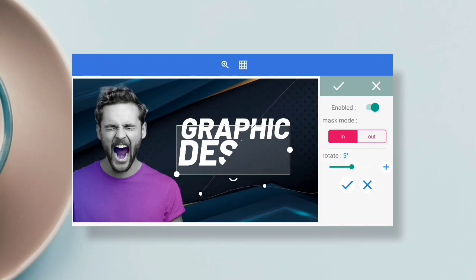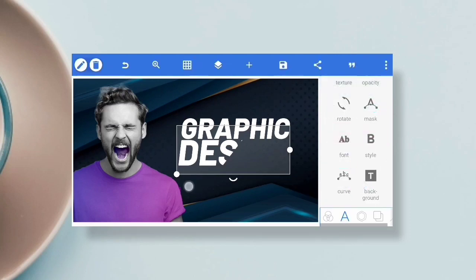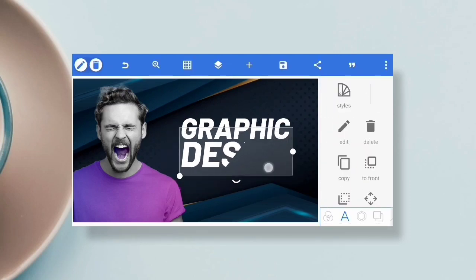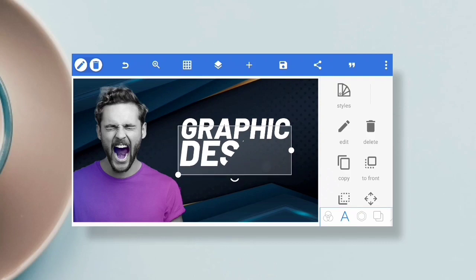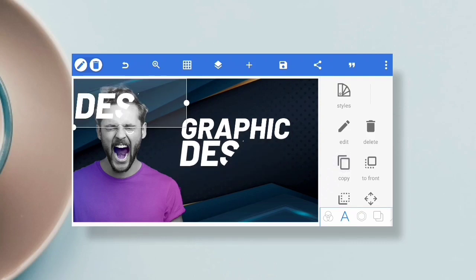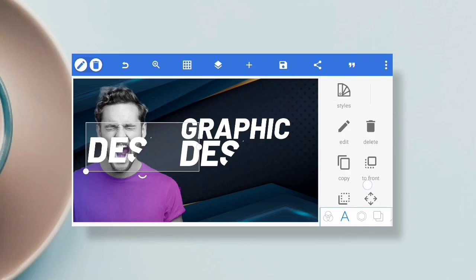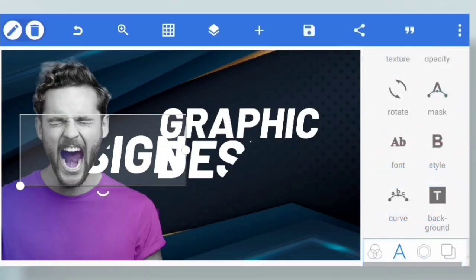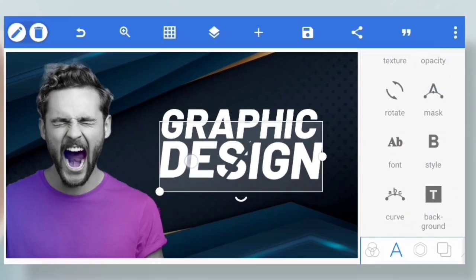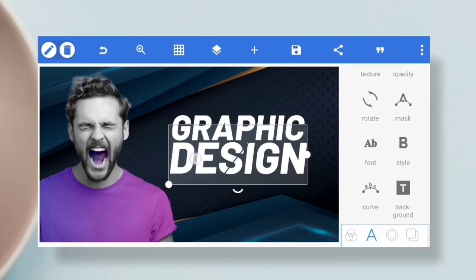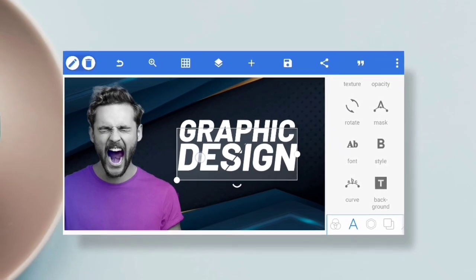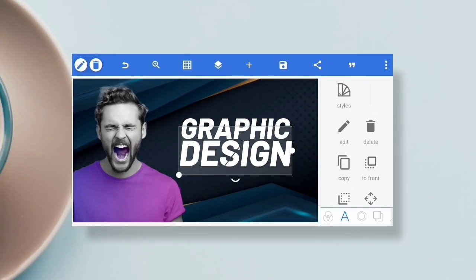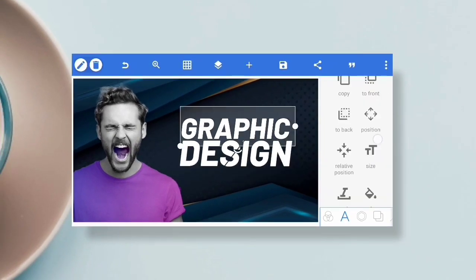Once you do that, copy the layer once again and go to the mask settings. I will select the 'Out' option and get the other part of the text. Put them all together and this is how it will look.